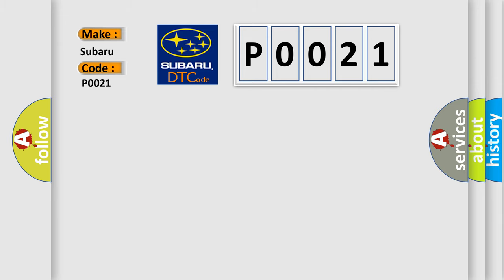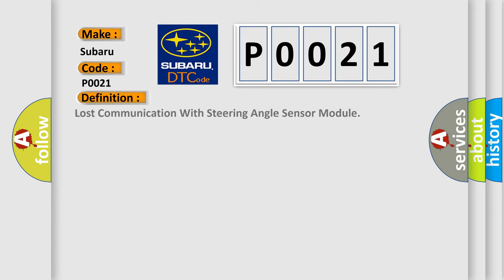The basic definition is Lost communication with steering angle sensor module.